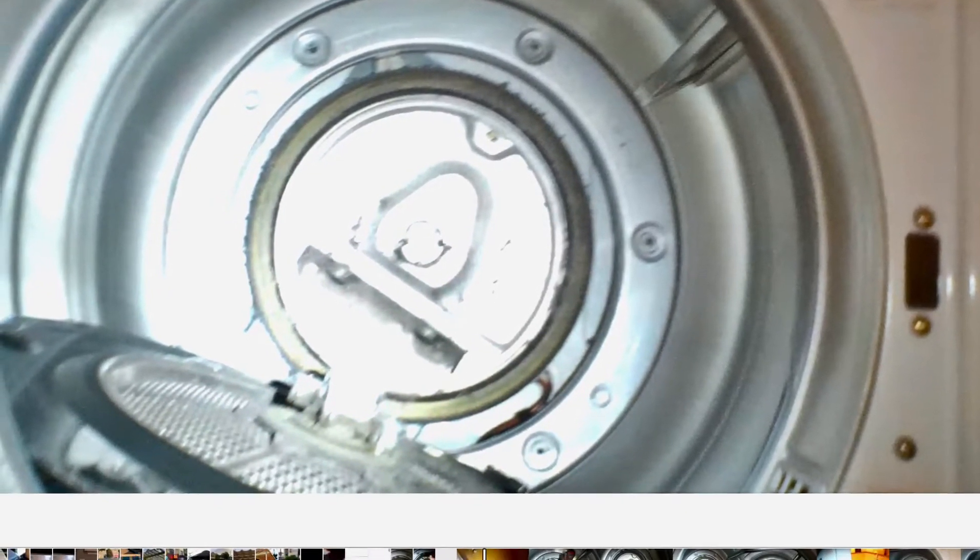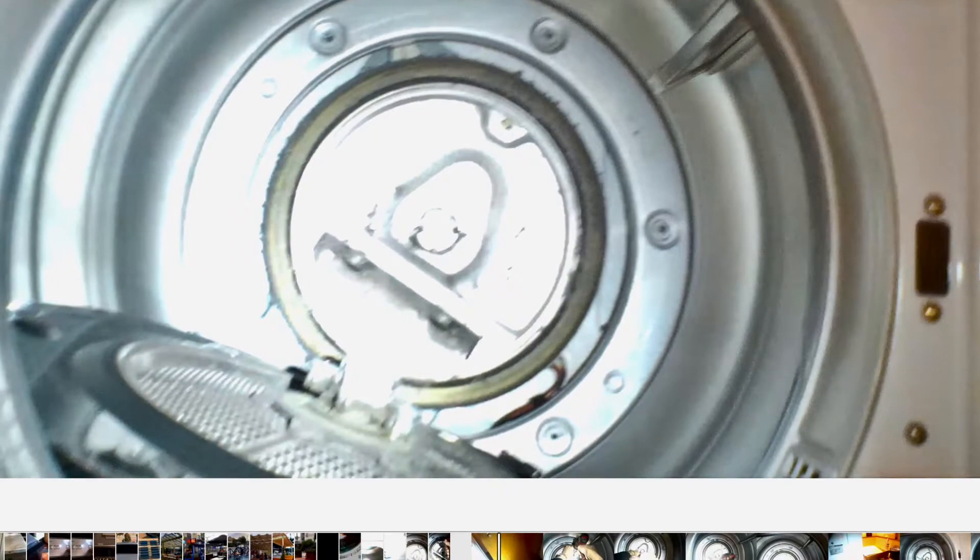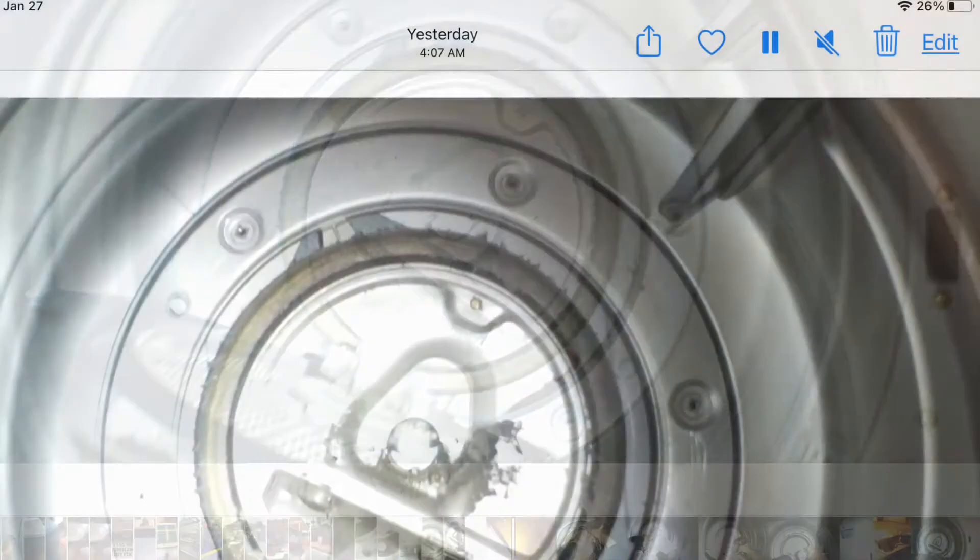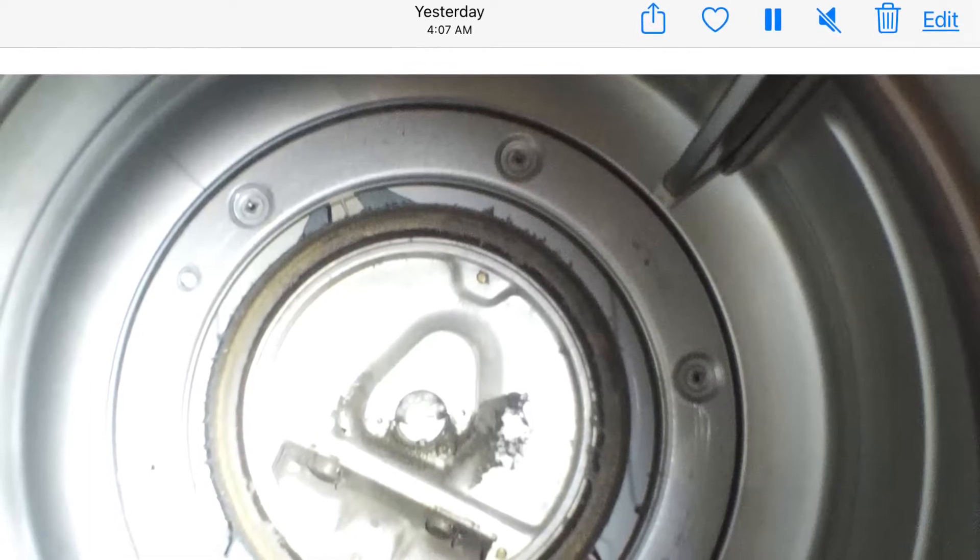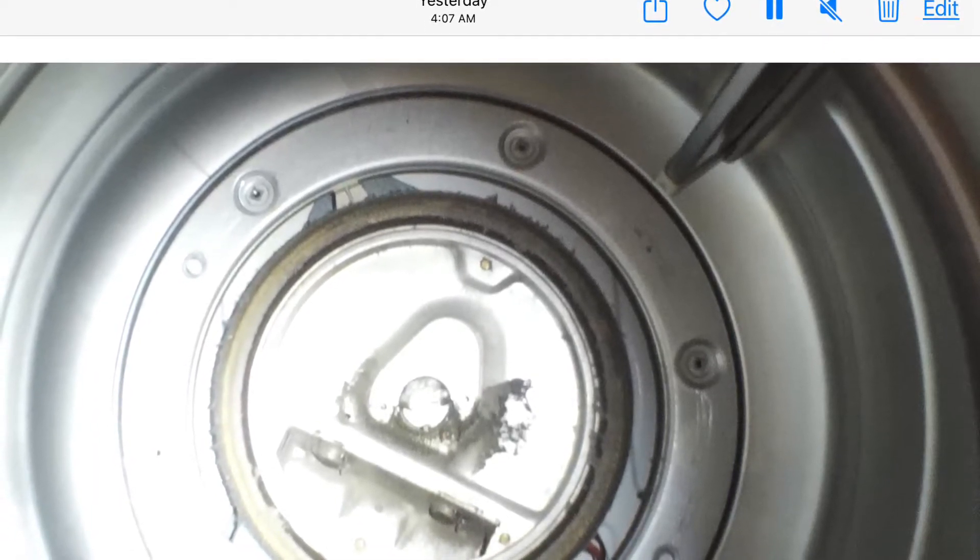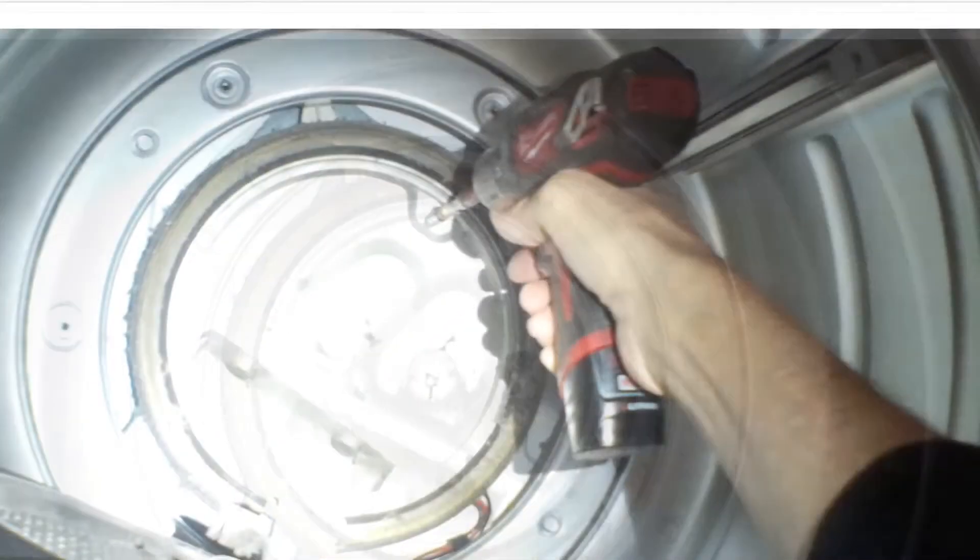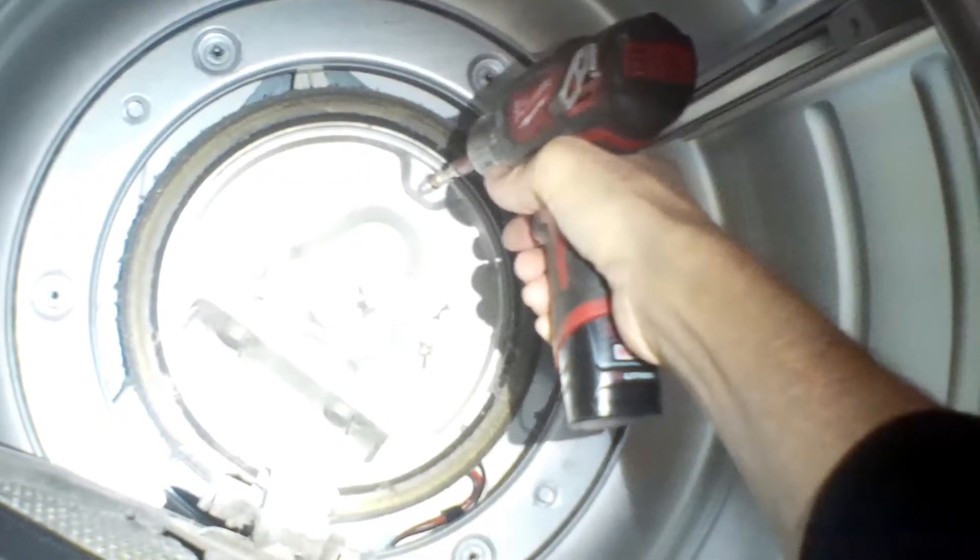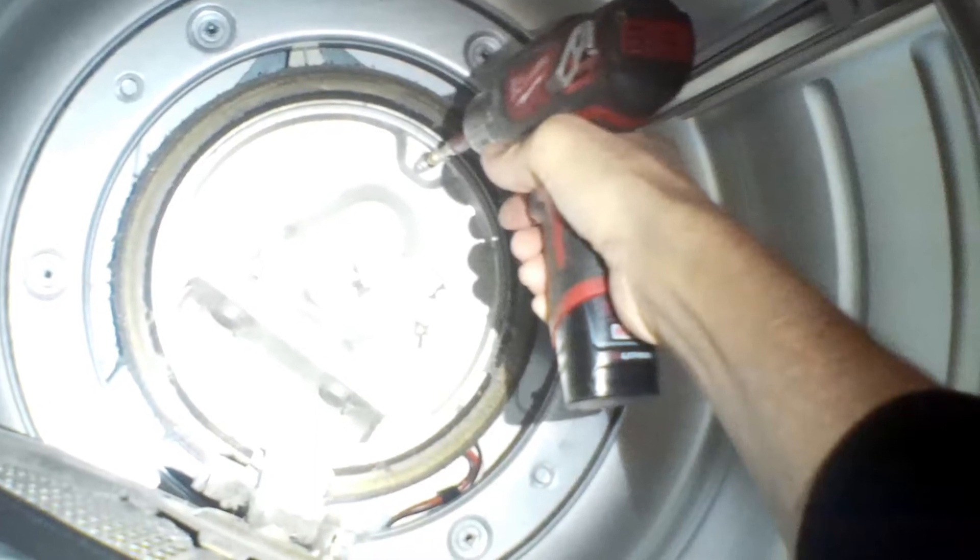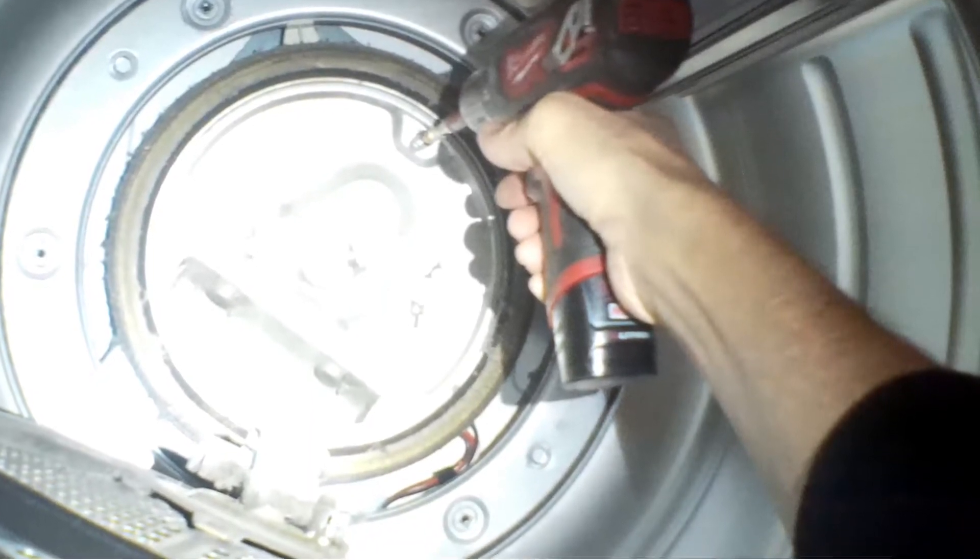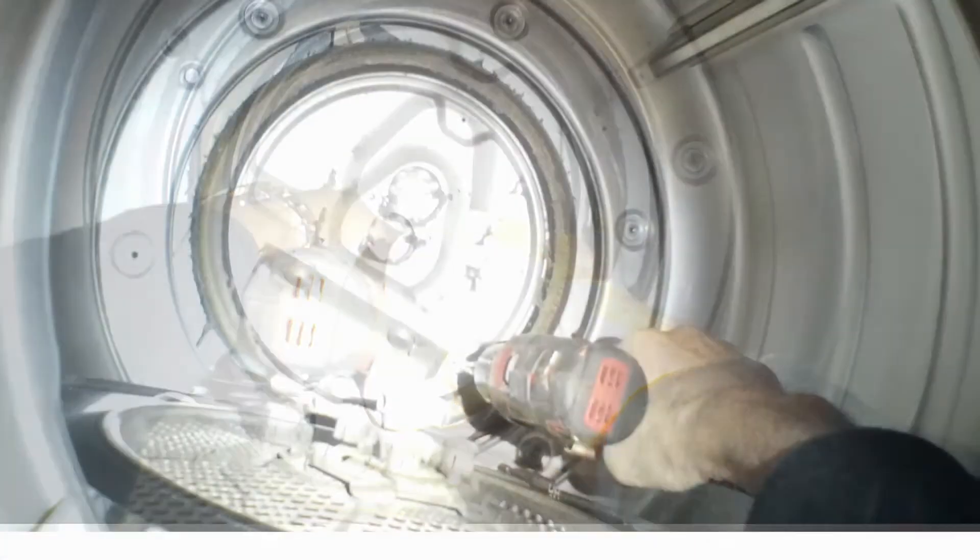Now we're going to be removing a plate behind it by removing a total of four 10 millimeter bolts. There's one up there at about one o'clock, there's one down at seven o'clock, and then there's two off at the sides. This plate is the part that's holding on to the rear bearing and also helps to hold in the heating element, so we have to make sure we remove it. Pretty easy to do.